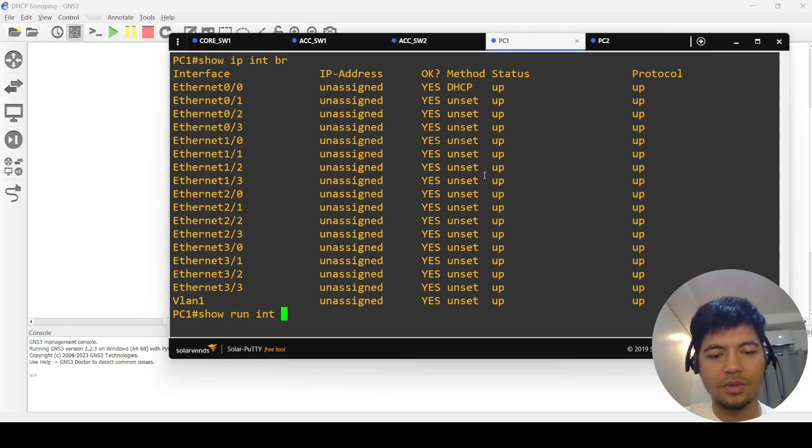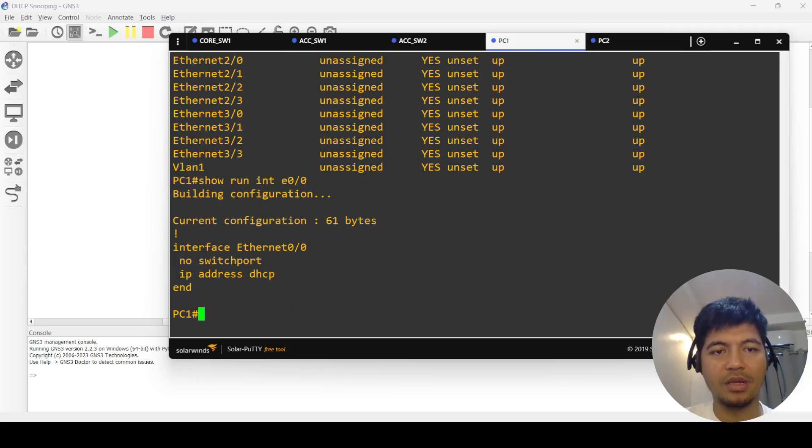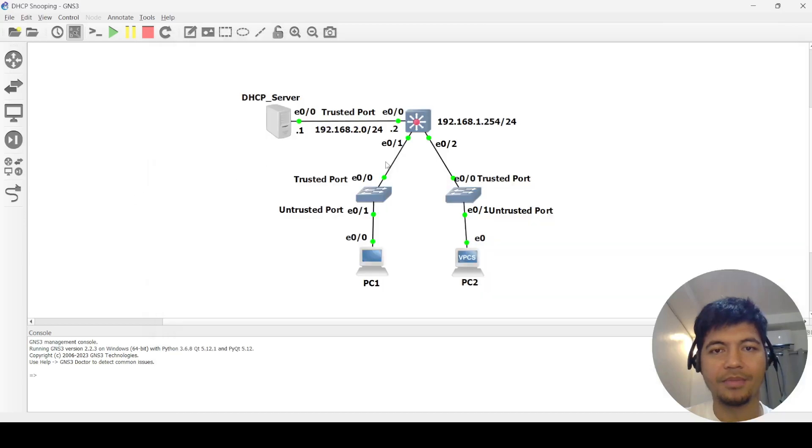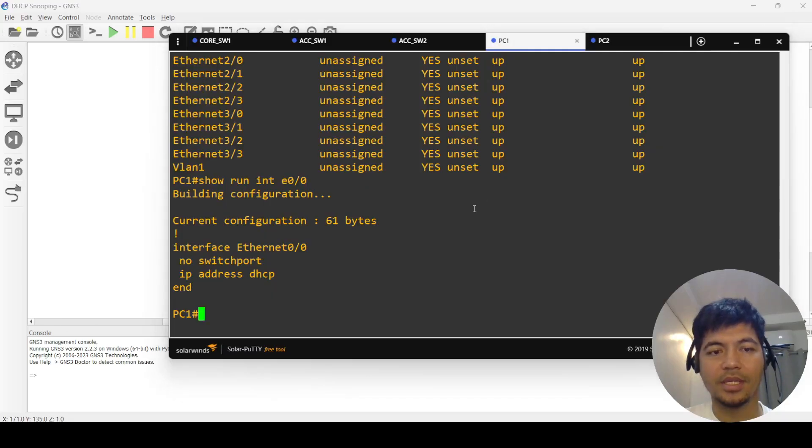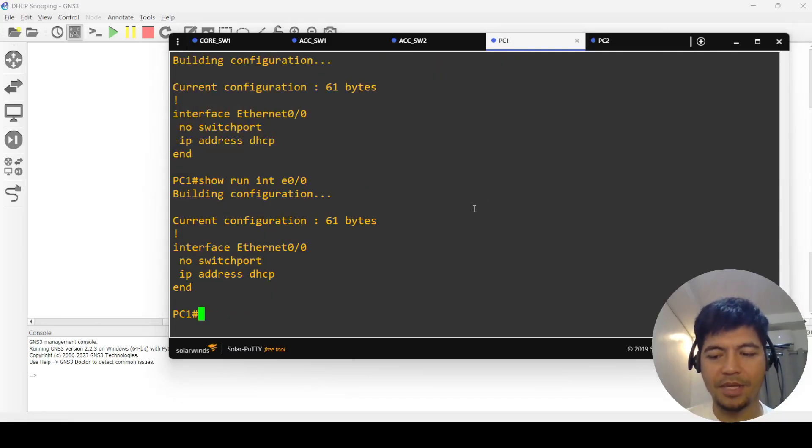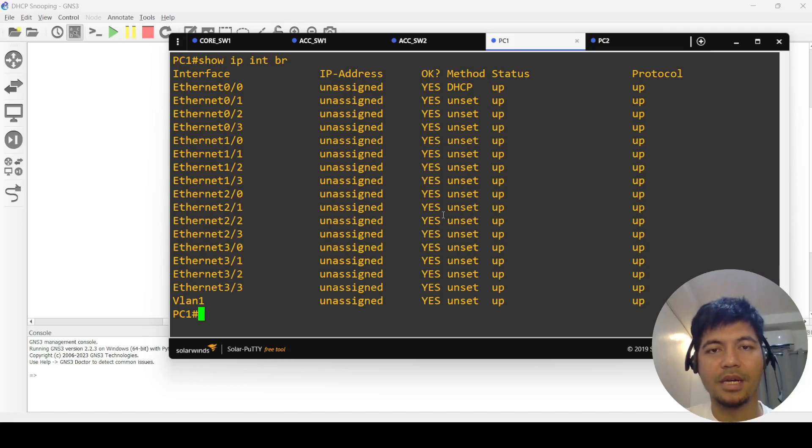I had to disable DHCP snooping on core one and switch one or access switch one, and I was able to get an IP address. But in the real world, this shouldn't happen.